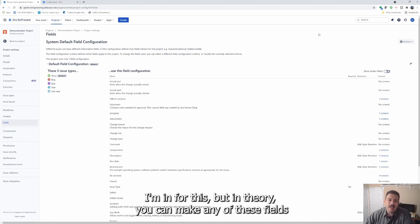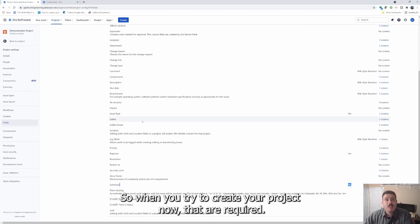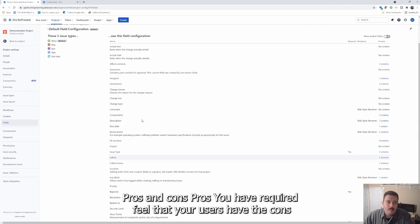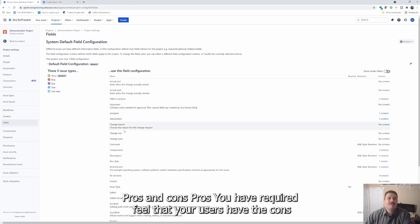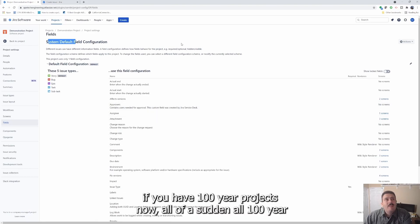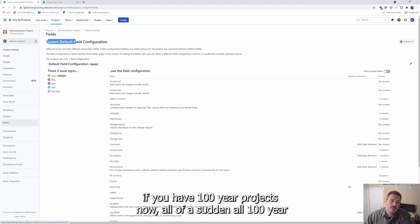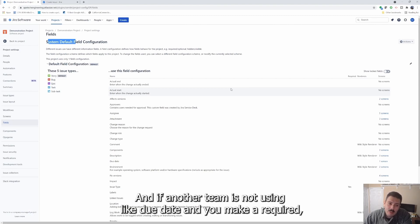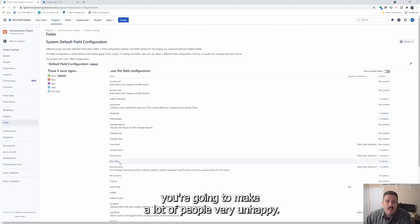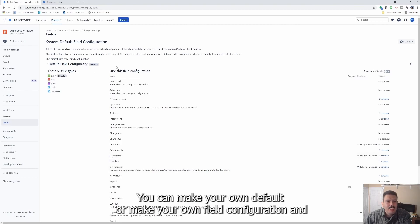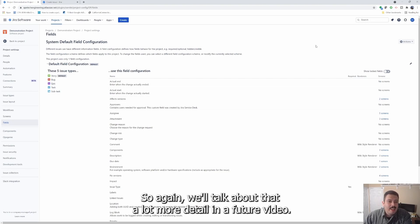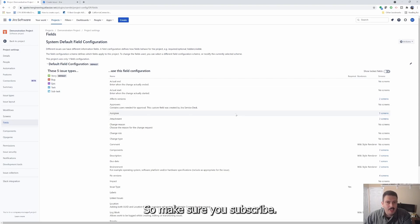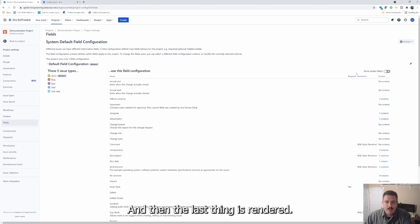So if you wanted to make any of these yeses, again, you have to work with your site admin for this, but in theory, you can make any of these fields required. So when you try to create your project, now they're required. Pros and cons pros. You have required fields that your users have to fill out cons. If you do it at the system level one, guess what? If you have a hundred Jira projects now, all of a sudden, all 100 Jira projects are going to have the same required field. And if another team is not using like due date and you make it required, you're going to make a lot of people very unhappy. Fortunately, there's a way around that. You can own field configuration and assign it to your project. So again, we'll talk about those in a lot more detail in a future video.